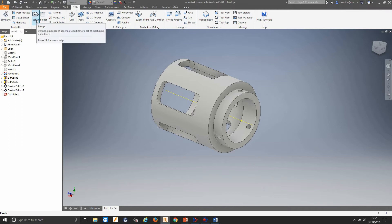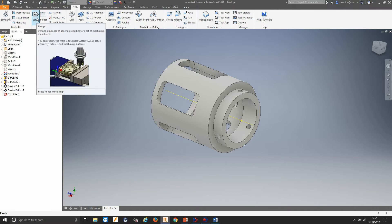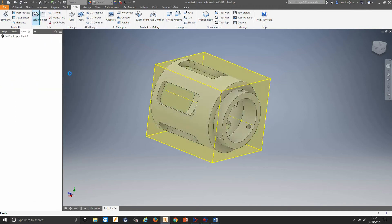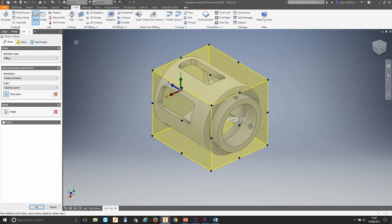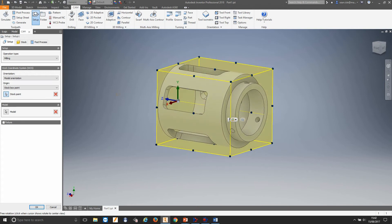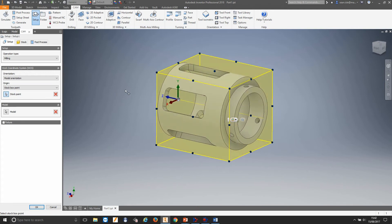Hovering over the setup button tells us exactly what you want to do: specify the work coordinate system, stock, geometry, fixtures, and machining surfaces. Let's click this — a new tab has opened up along with the dialog box. In the CAM environment, most dialog boxes, if you work from top to bottom and left to right, generally you can't go wrong. We've got this part, and I know in the workshop we've got a Haas ST30Y — a nice mill turn machine. So let's make this a mill turn part.